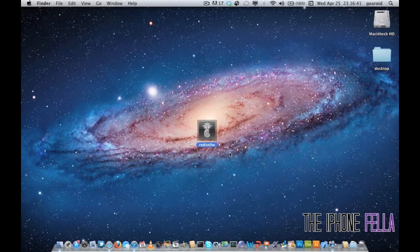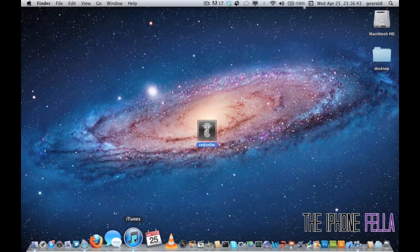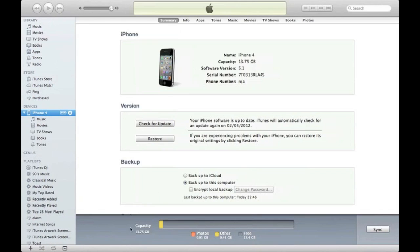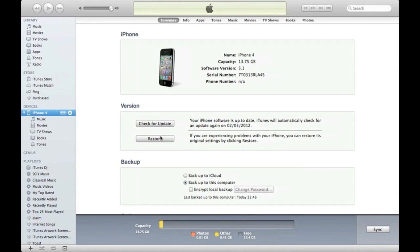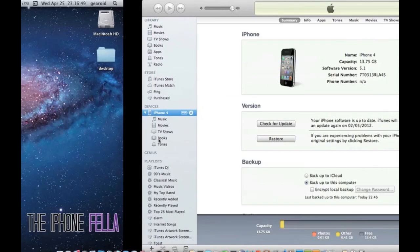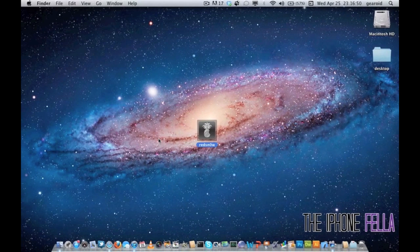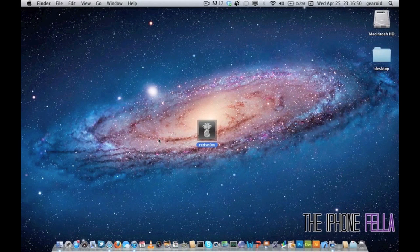To get started, head over to iTunes and make sure you're updated to the latest firmware. I also recommend, if you've jailbroken before, to restore and set up as a new device, as sometimes there can be packages left in the background which can ultimately slow your device down.